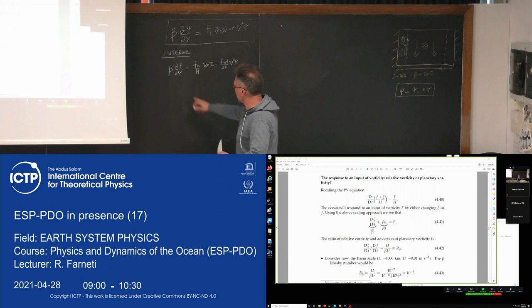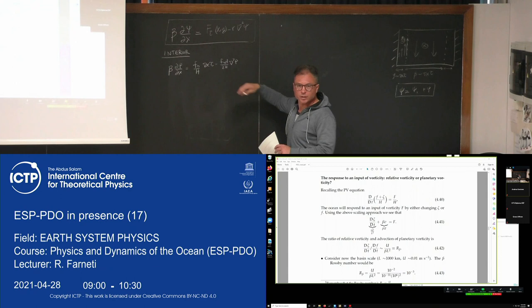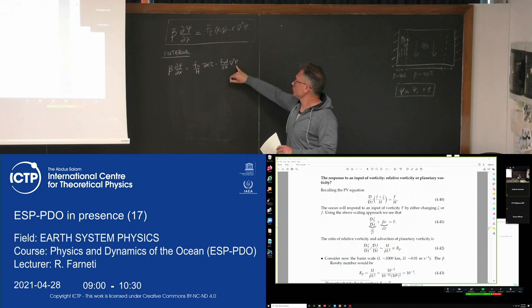This gives the meridional geostrophic velocity, with two terms: one proportional to the wind stress curl, and the bottom Ekman layer term. D is the depth or height of the bottom Ekman boundary layer, and this is the expression for the vorticity of the geostrophic flow.